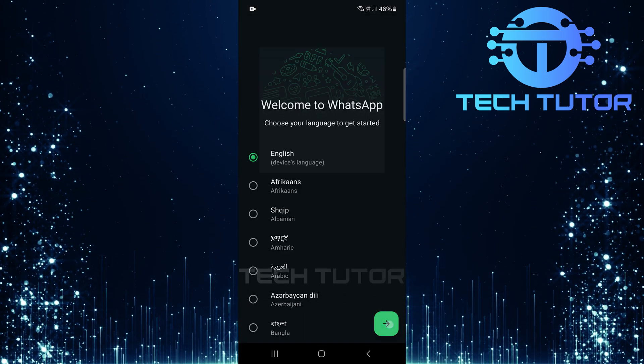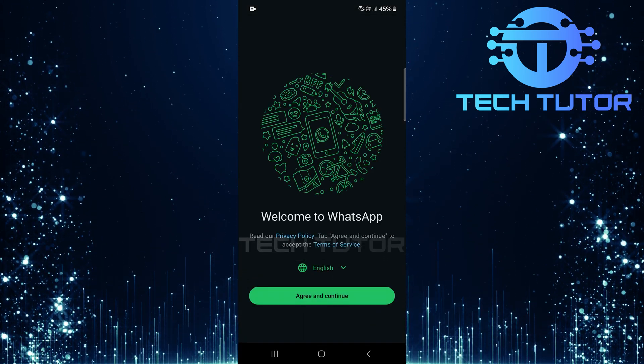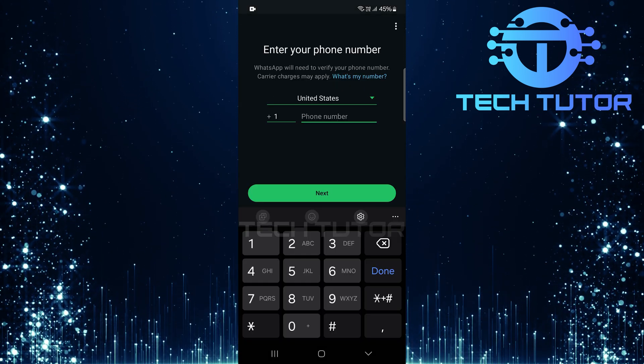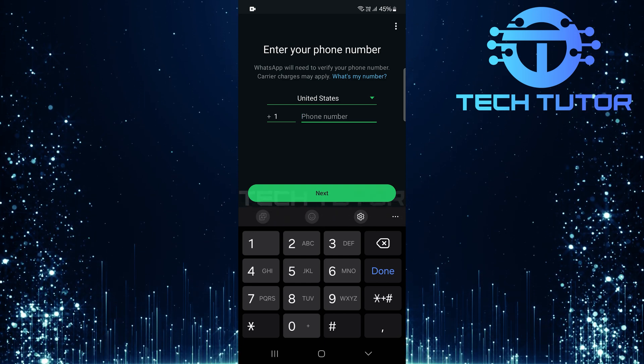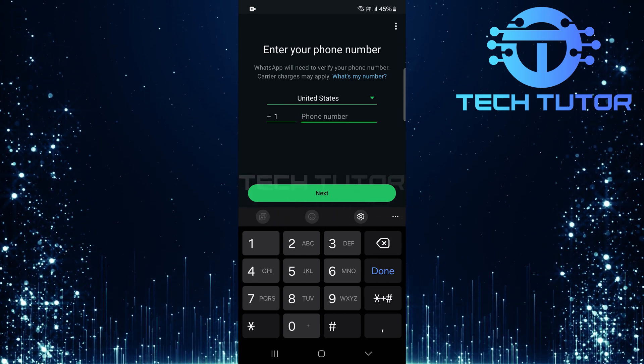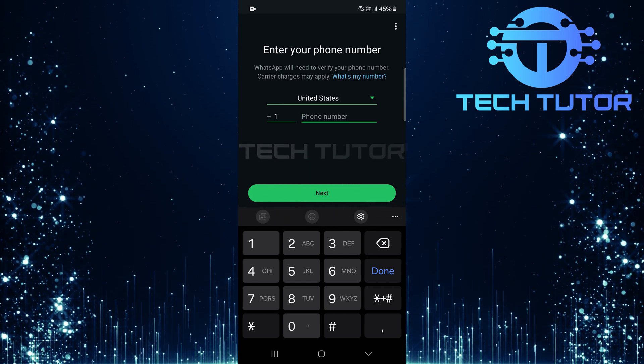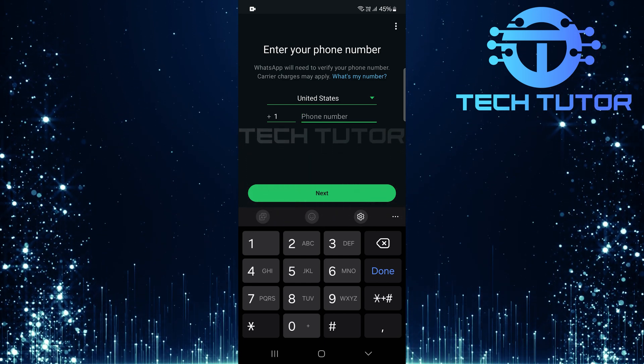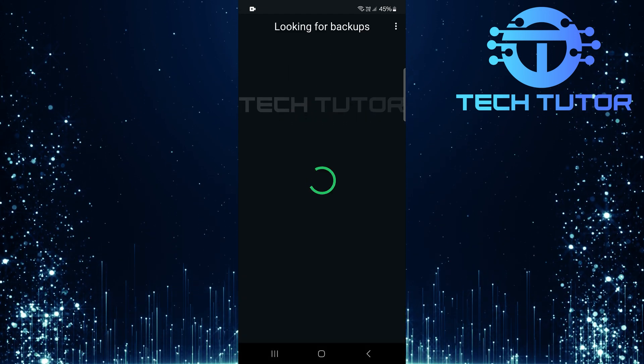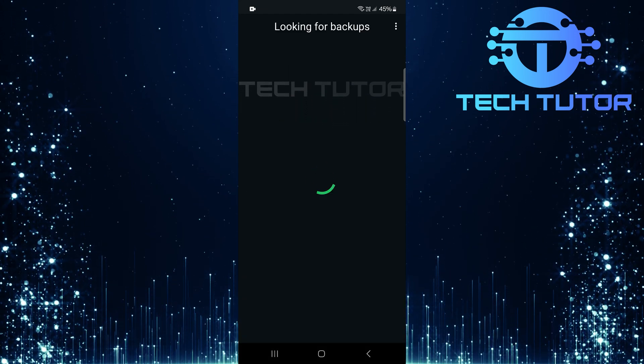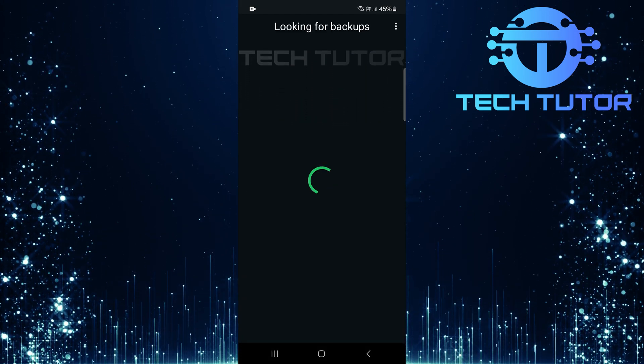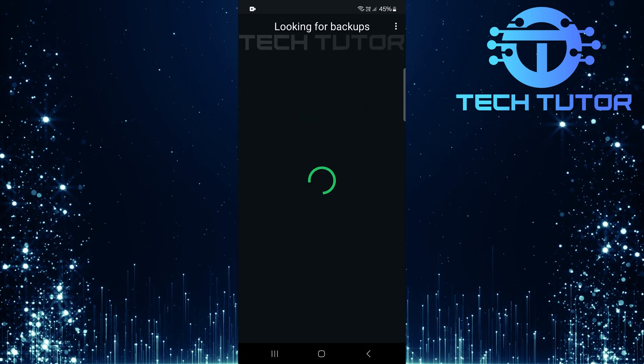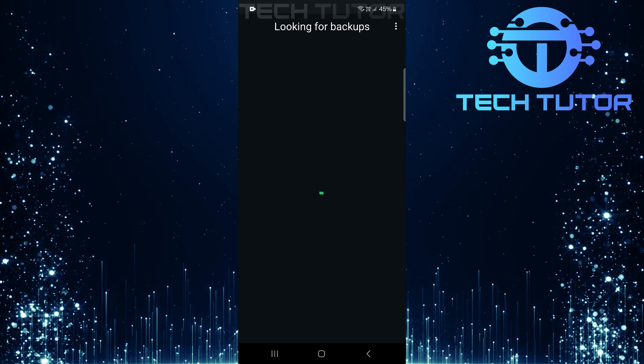Upon opening it for the first time after installation or after uninstalling, you'll need to enter your phone number for verification. Follow through with verifying your phone number by entering the code sent via SMS. Once verified successfully, WhatsApp will automatically search for any existing backups associated with that number.